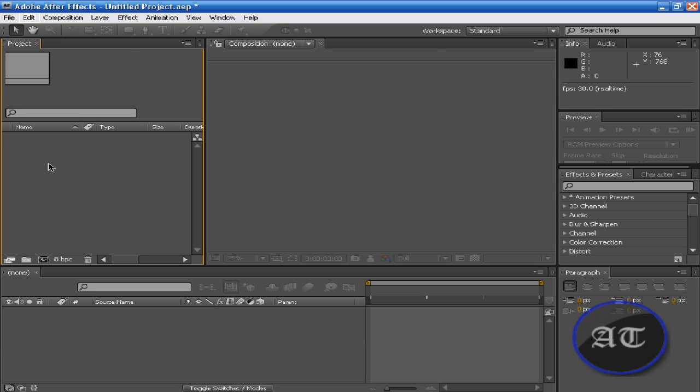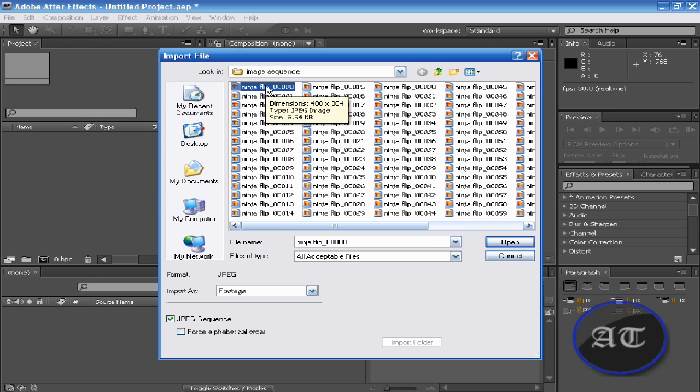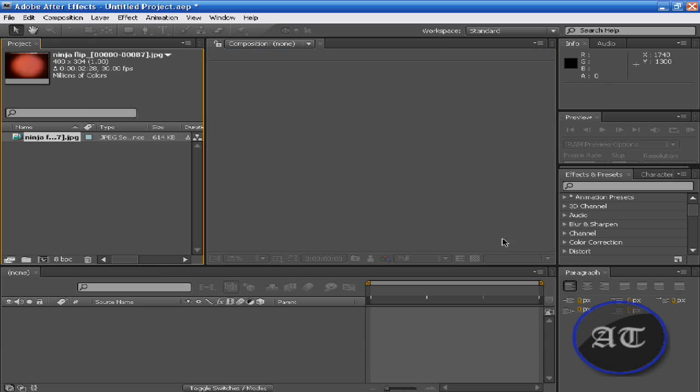And I'm going to double click in the Projects panel. And I'm going to click one image, not all, but one. Here you see JPEG Sequence. You would like to leave it checked. Okay. And press okay.